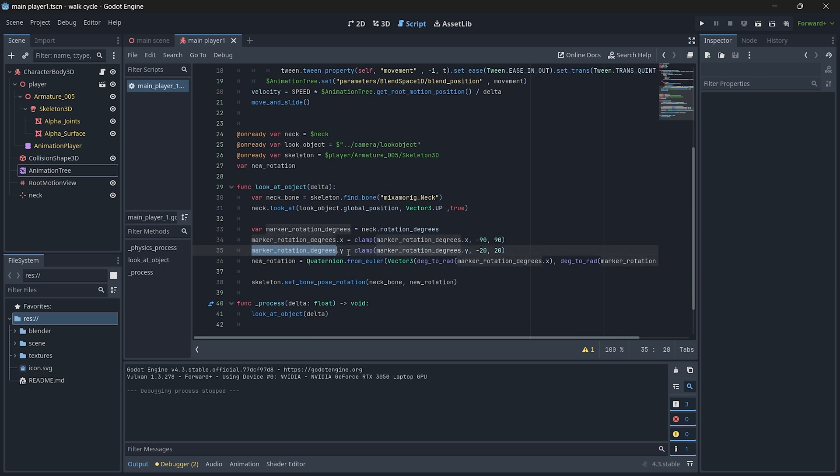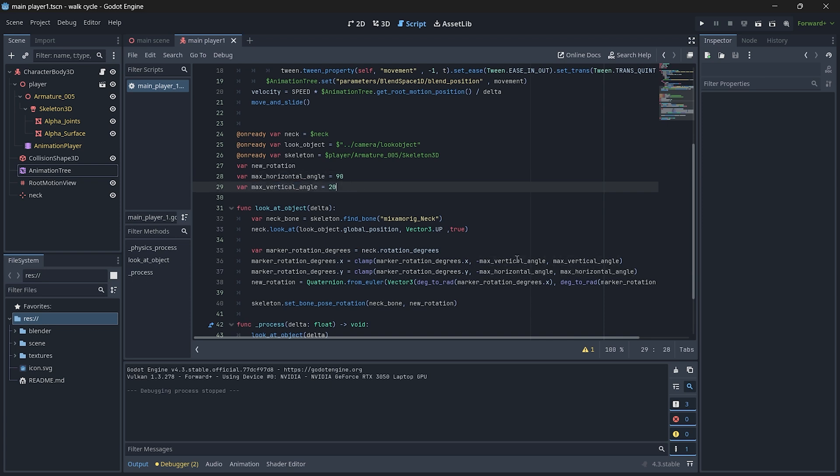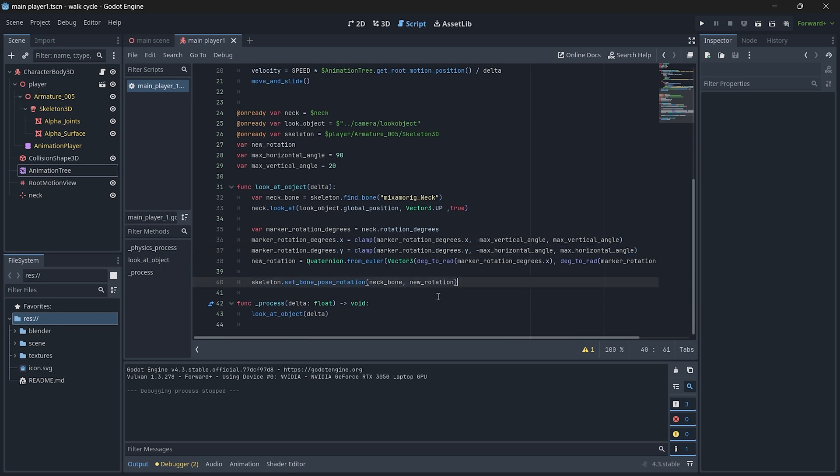Next, we clamp our Y rotation from our marker rotations Y to minus 20 and plus 20. Rather than setting the 20 as numbers, you can create a variable and assign it over here. So I just assigned the variables to 90 and 20 and I just wrote the names over here. All right, so now neck bone's rotation has been clamped.